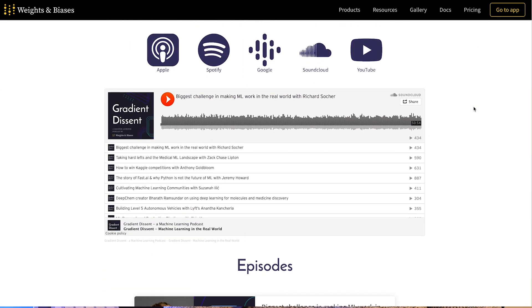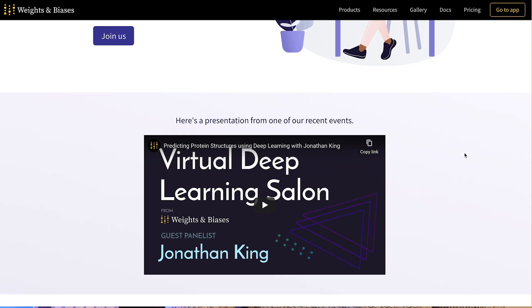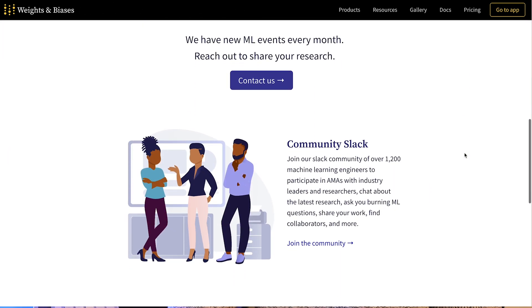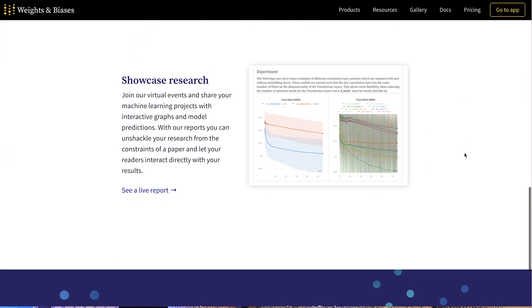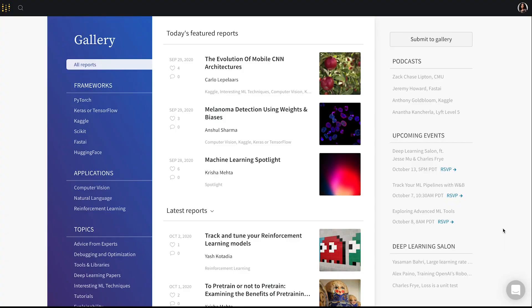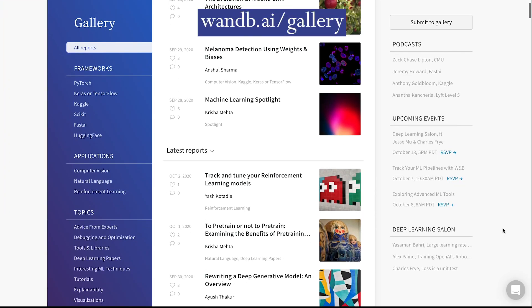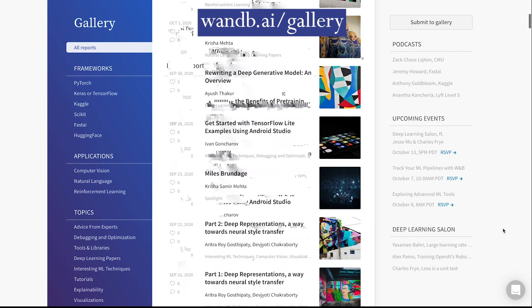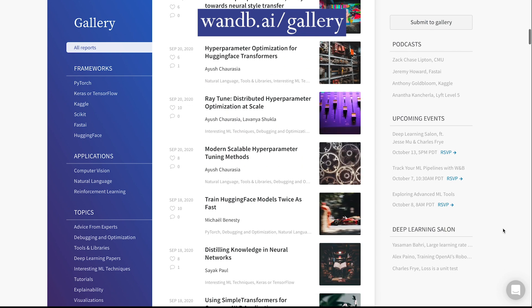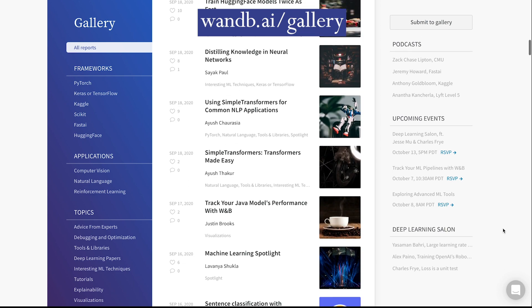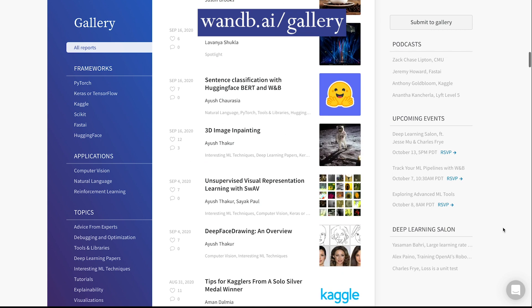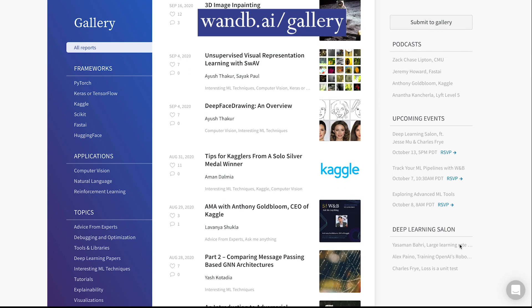Even if you aren't interested in developing machine learning models yourself, Weights and Biases hosts regular podcasts and webinars on a variety of topics. Gallery by Weights and Biases is a place where anyone can read and publish curated machine learning research, tools, and best practices. It's the ideal publishing platform for ML because you can augment your writing with model predictions, metrics, and custom charts. Check out the gallery for new posts every day. Sign up for Weights and Biases using the link in the description to start tracking your machine learning projects in less than five minutes today.